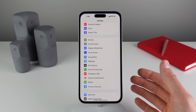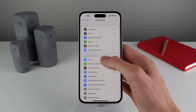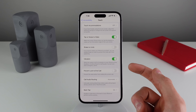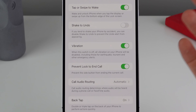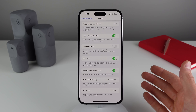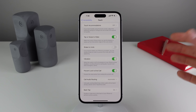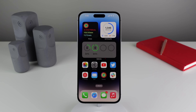A lot of people are going to appreciate this feature. Go to Accessibility settings, then Touch, and make sure that 'Prevent Lock to End Call' is turned on. This way, when you're on a phone call and you just want to put your phone to sleep, it's not going to hang up on the other person on the line. I feel like this is going to be used by a ton of people.